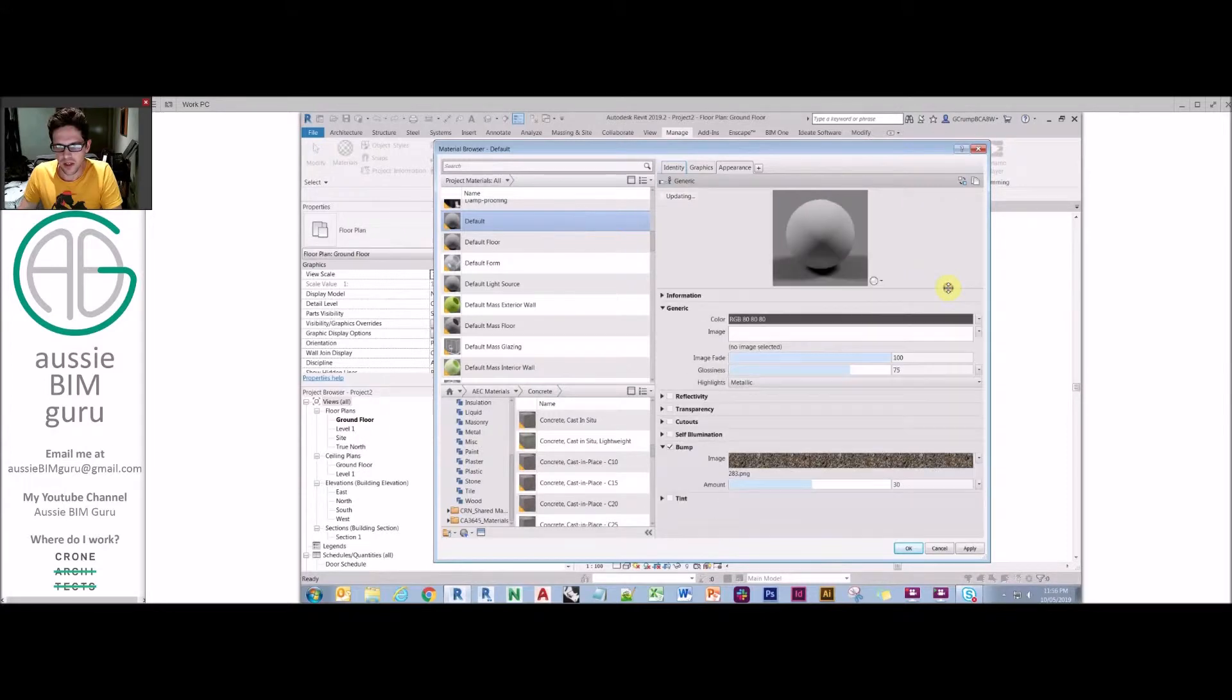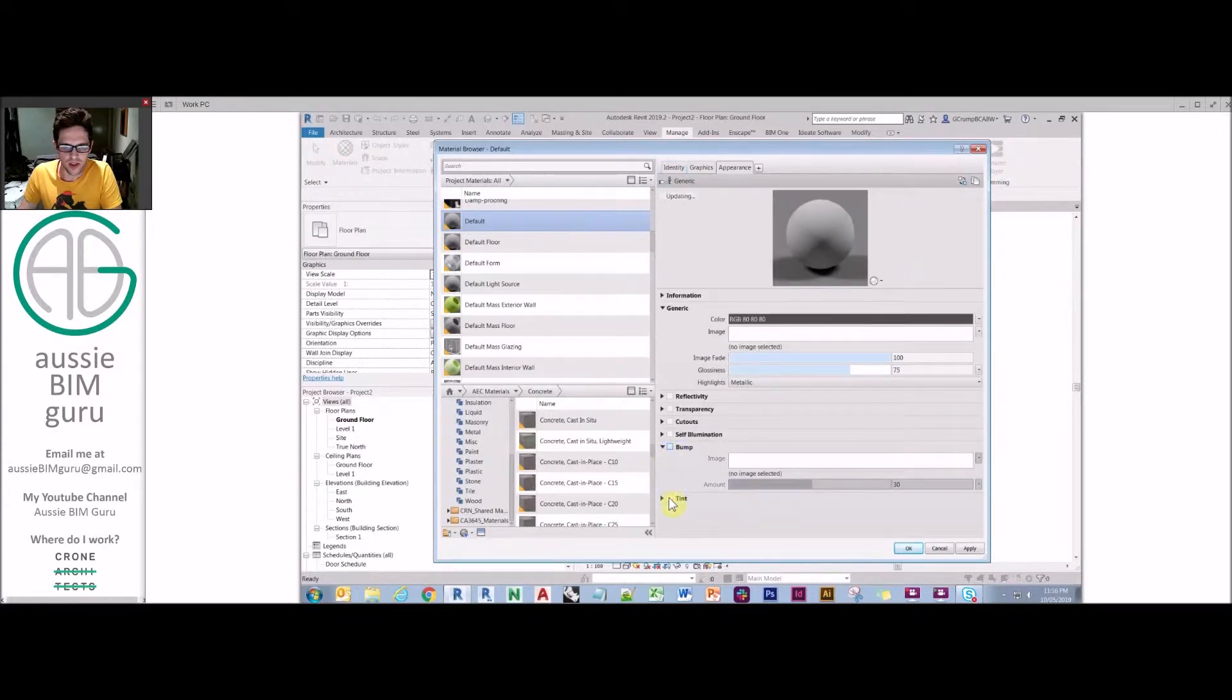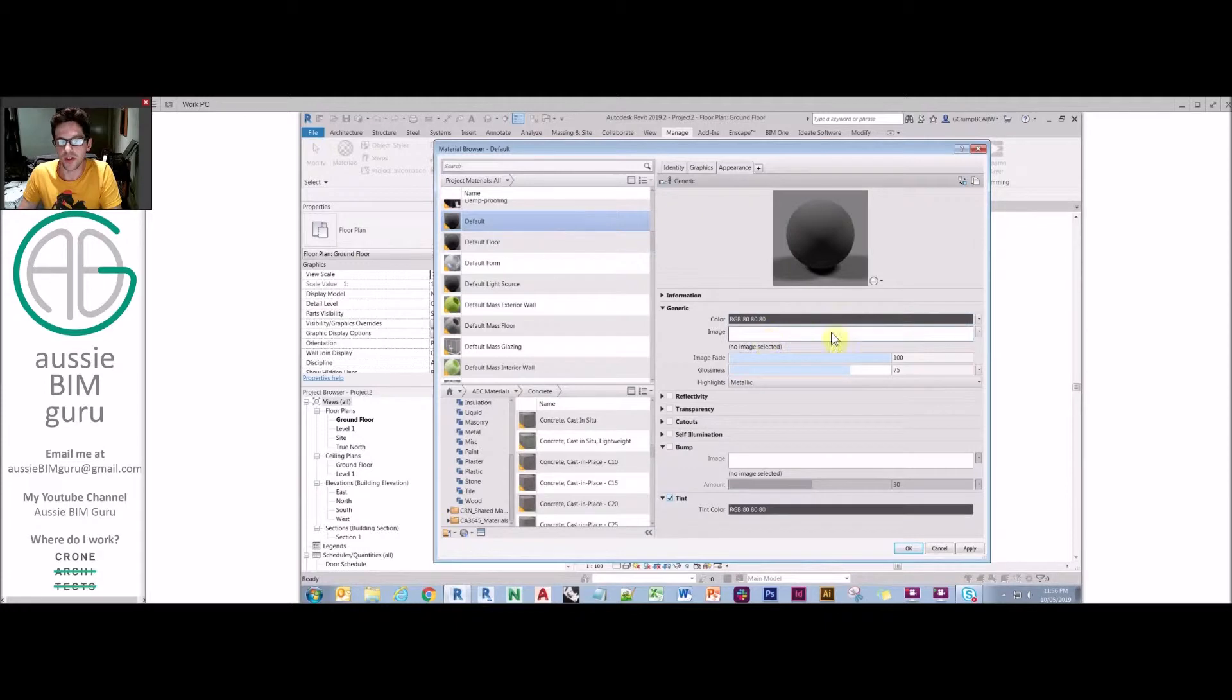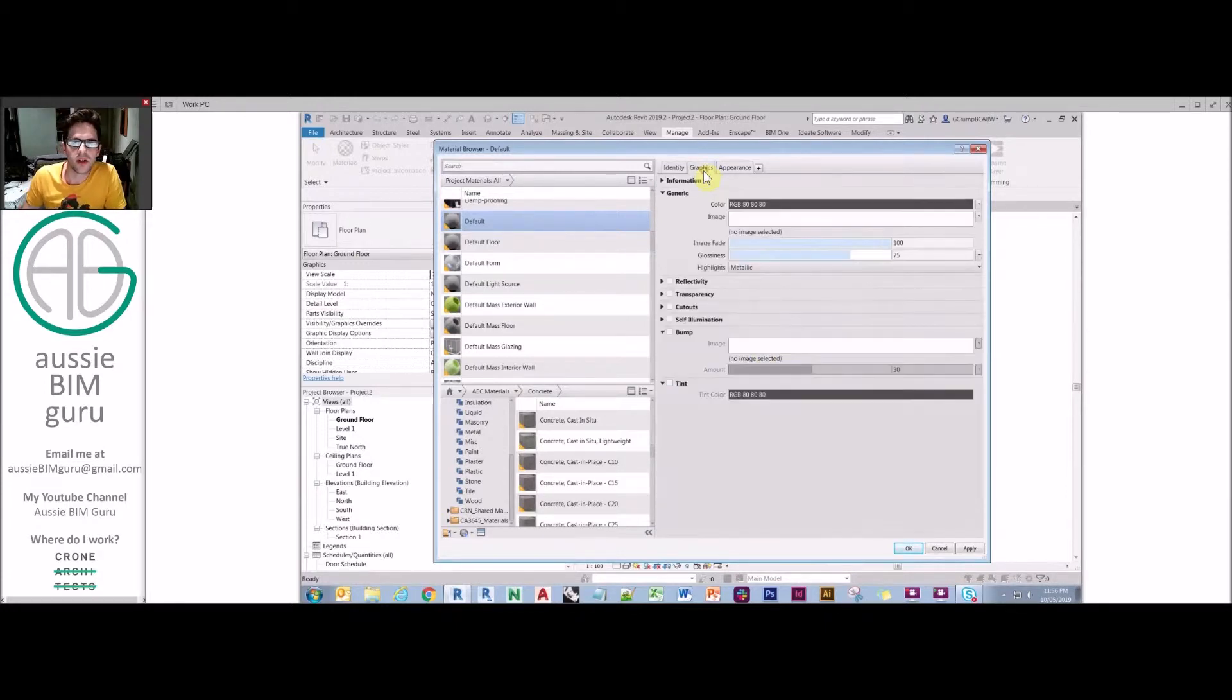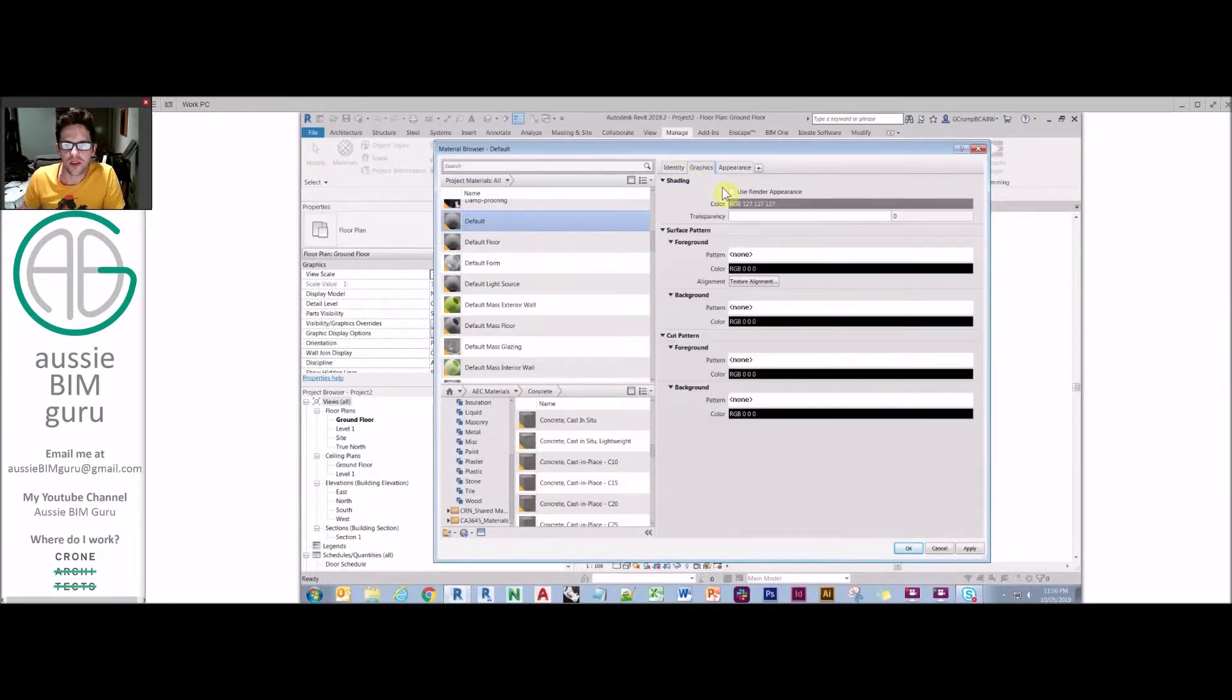And also the tint is where you can just apply an override color, which will work over the top of any image that you apply to the material itself.